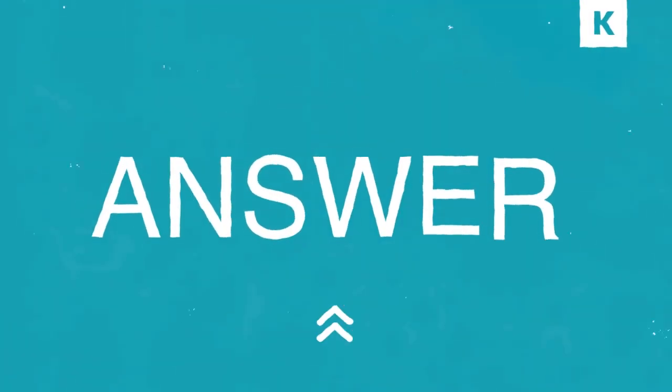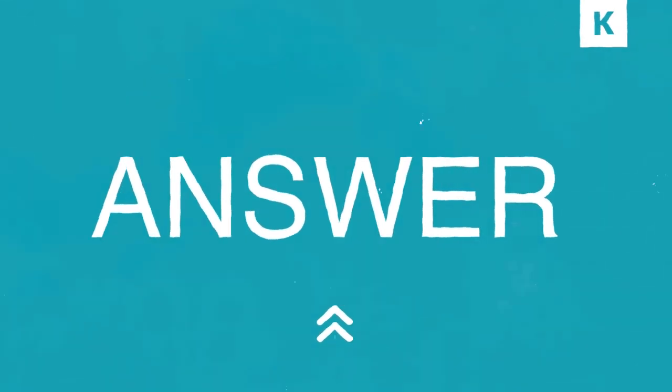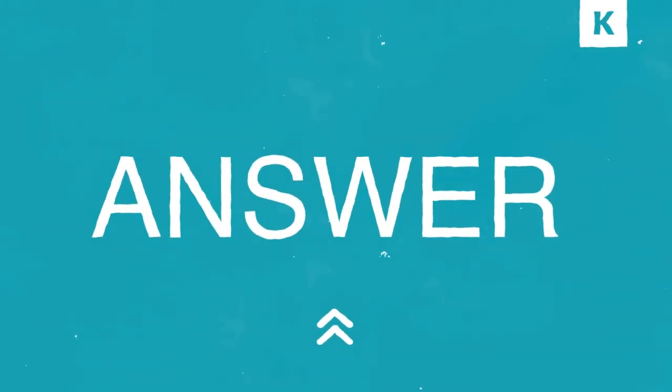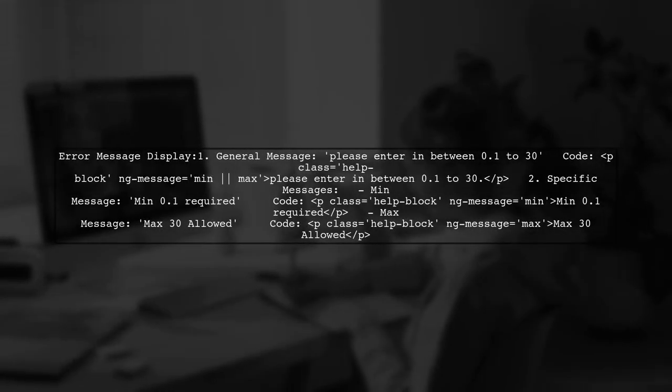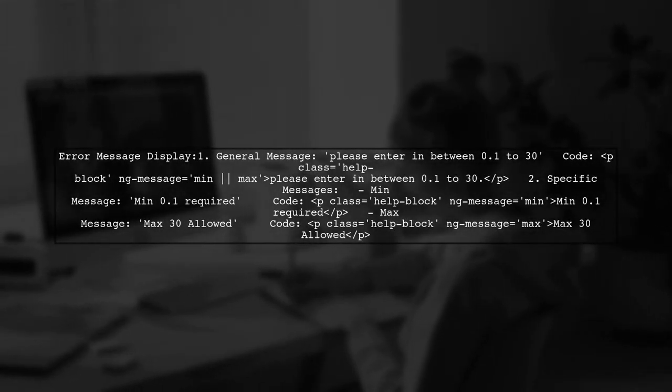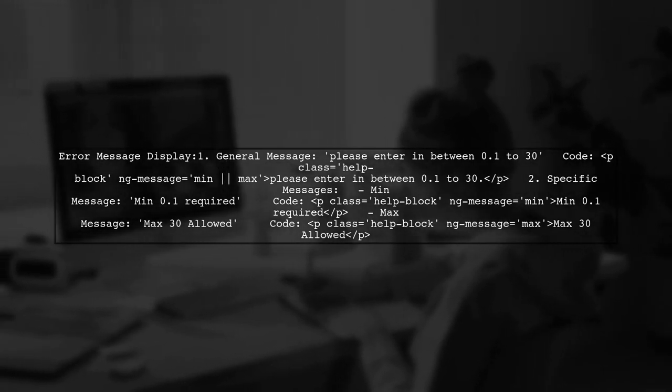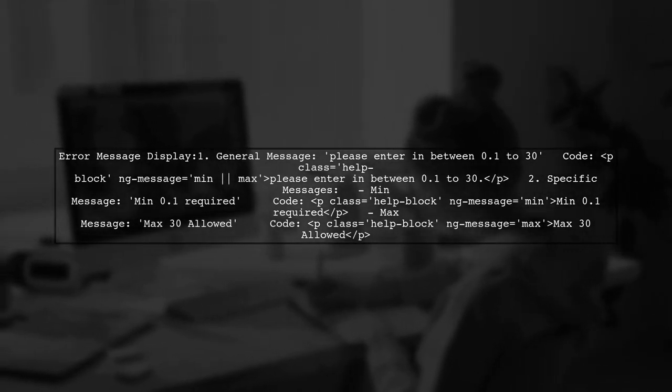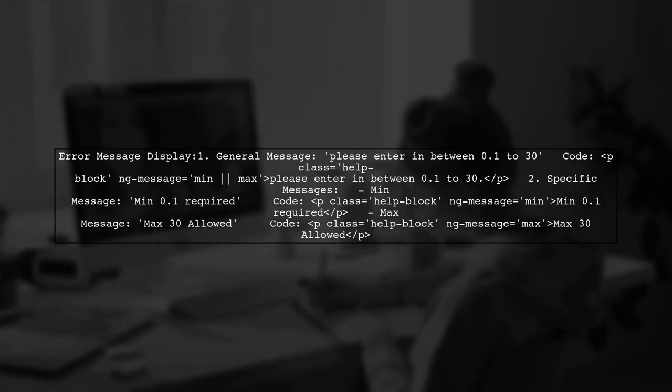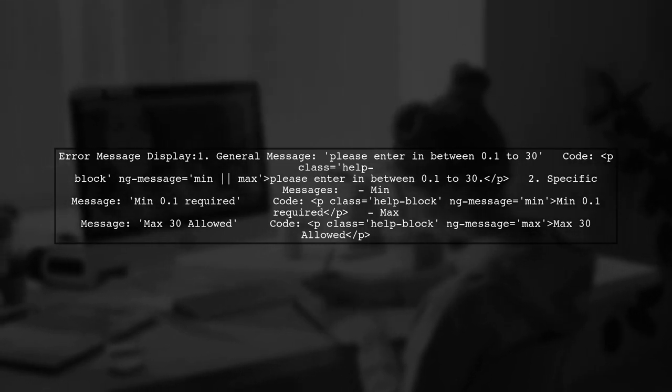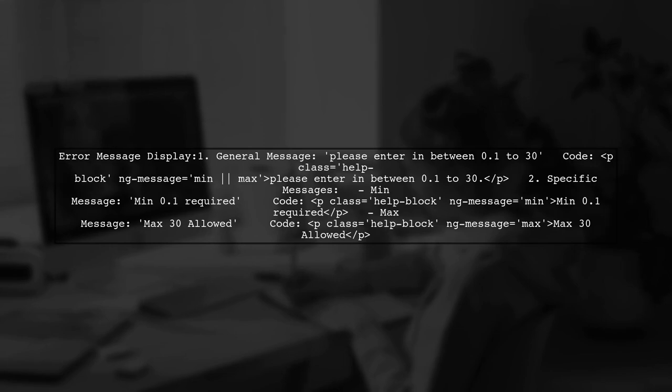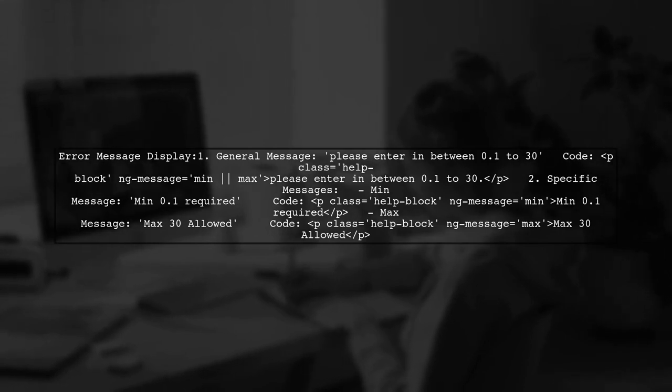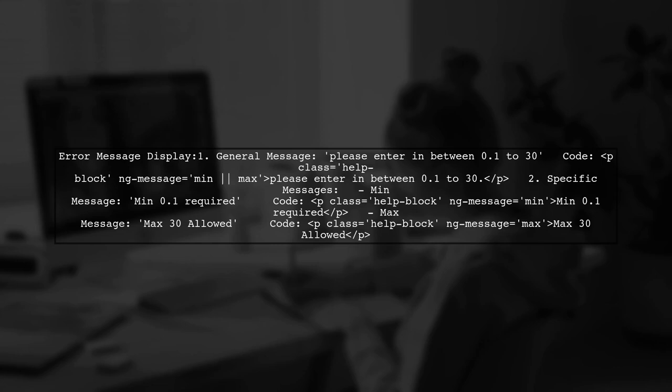Let's now look at another user-suggested answer. To display error messages for minimum and maximum values in a number input field, you can use Angular's ng-message directive. You can show a general message like, Please enter in between 0.1 to 30, or specify messages for each case.